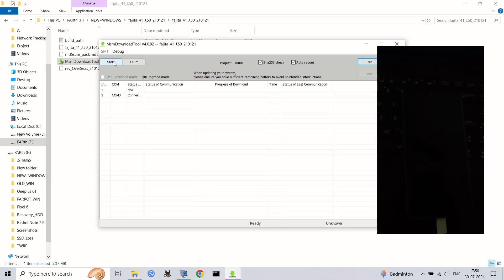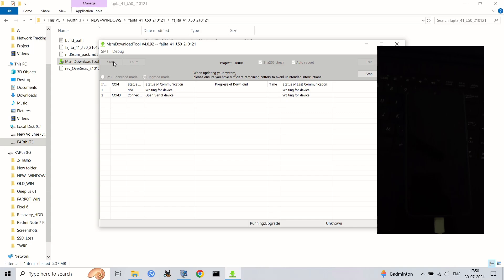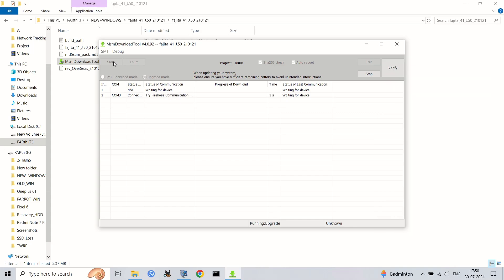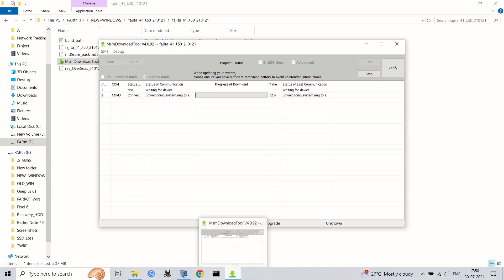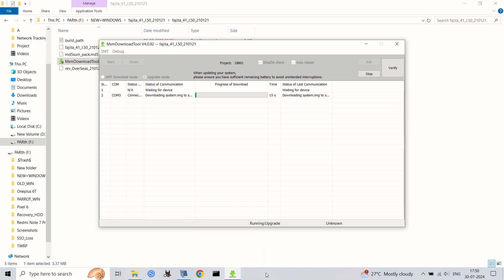And there you have it. That's how you can roll back from any custom ROM to stock OxygenOS on your OnePlus 6 or 6T. Remember, this process can be risky, so proceed with caution. If you have any questions or encounter any issues, feel free to leave a comment below.